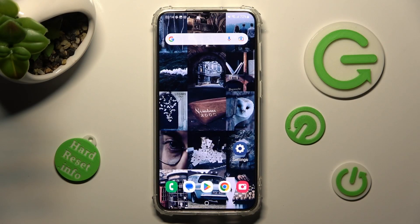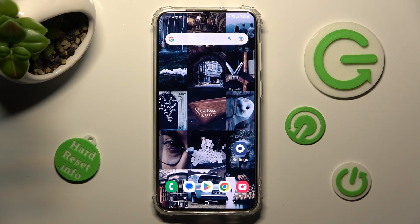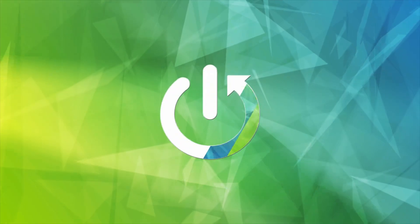Hi, in front of me is Samsung Galaxy S23 Plus and today I would like to show you how you can rename it.